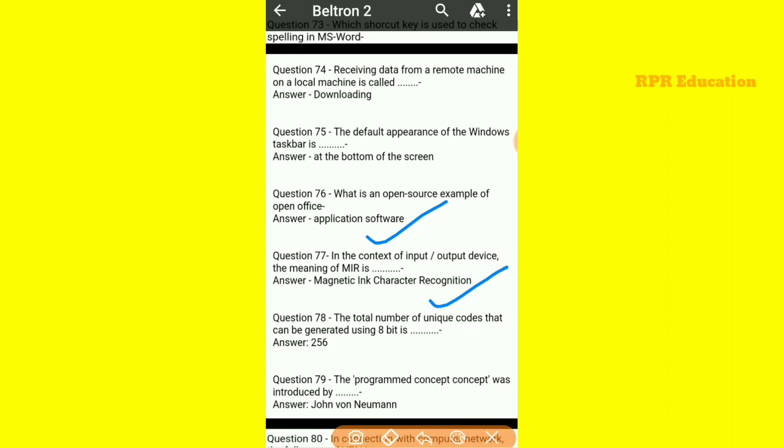The total number of unique codes that can be generated using 8-bit is 256. The stored program concept was introduced by John von Neumann.